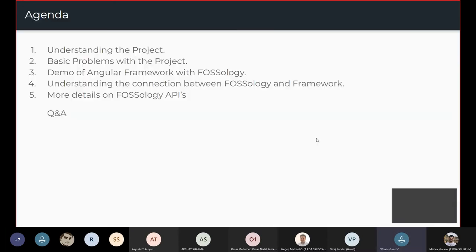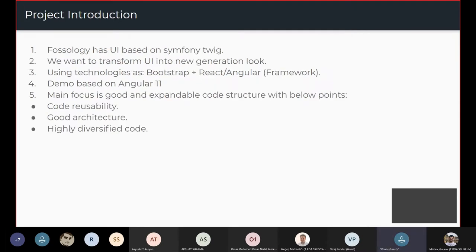Today's agenda covers: understanding the project, basic problems with the project, a demo of the Angular framework with FOSSology, understanding the connection between FOSSology and a framework, a deeper look into the FOSSology API, and a Q&A session at the end.